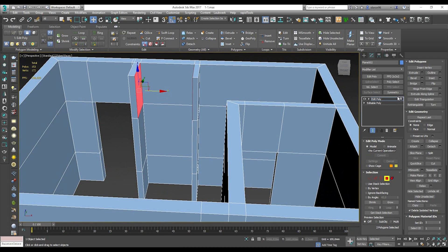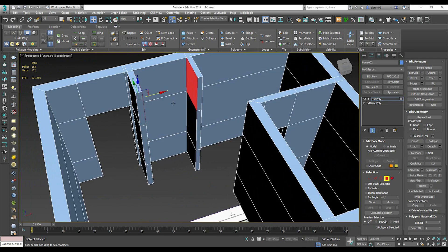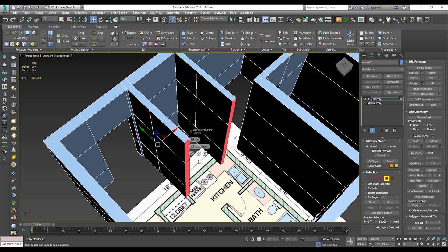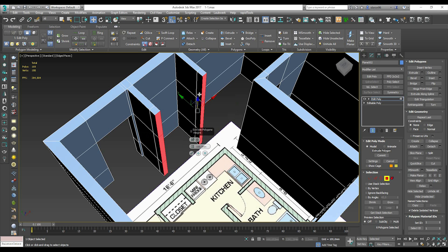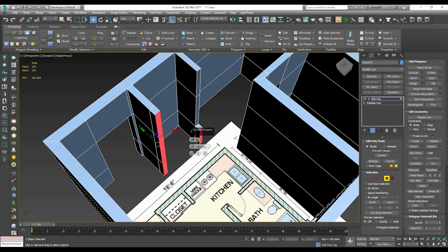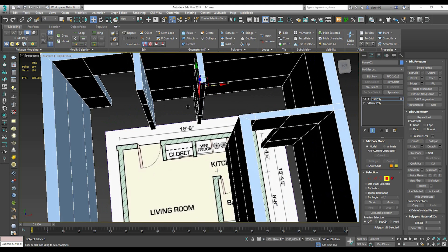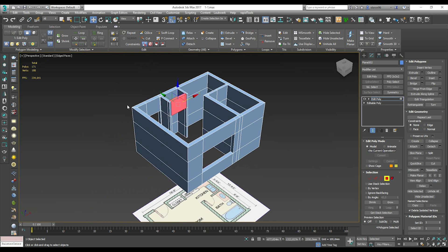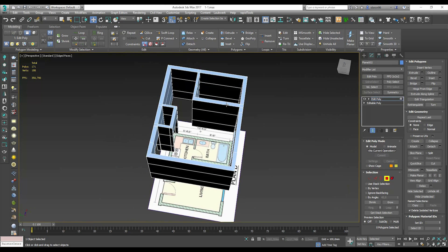Because here is the door. Let's select all these polygons, Extrude only 150 millimeters, Apply. Now choose that polygon and the other one and also Bridge. Everything seems okay now.